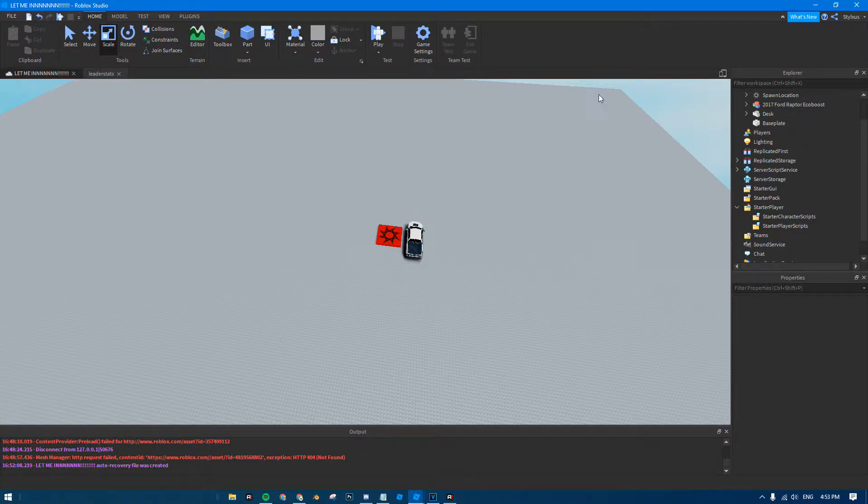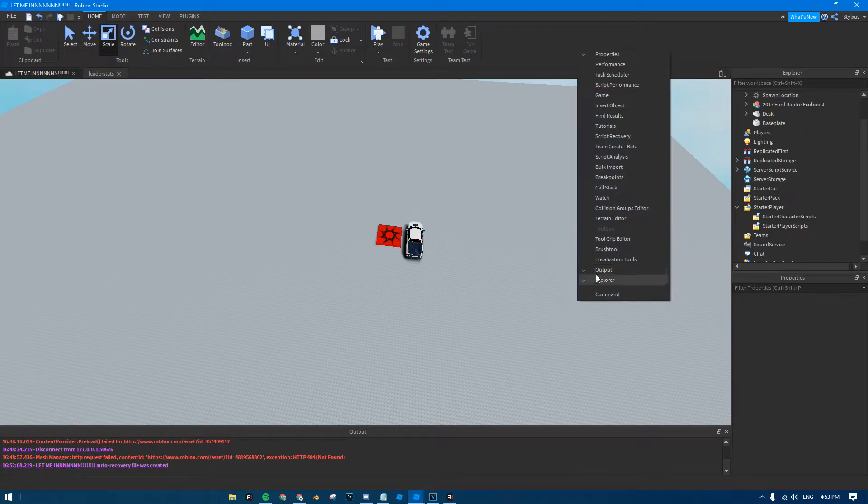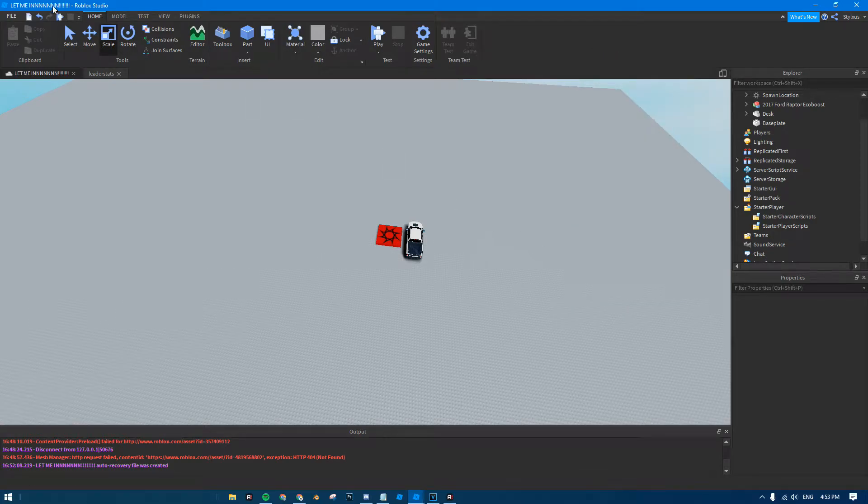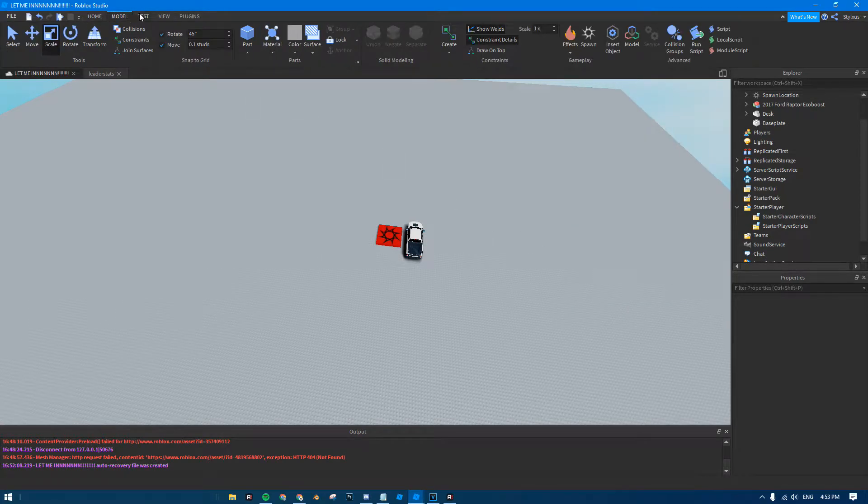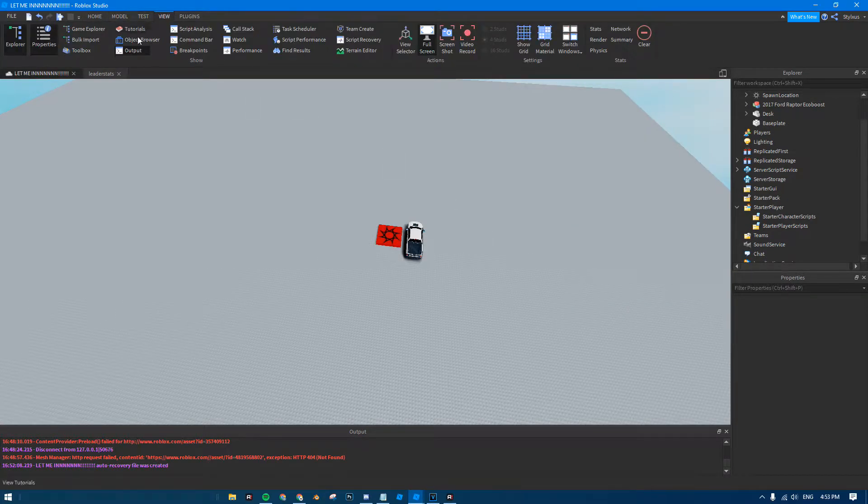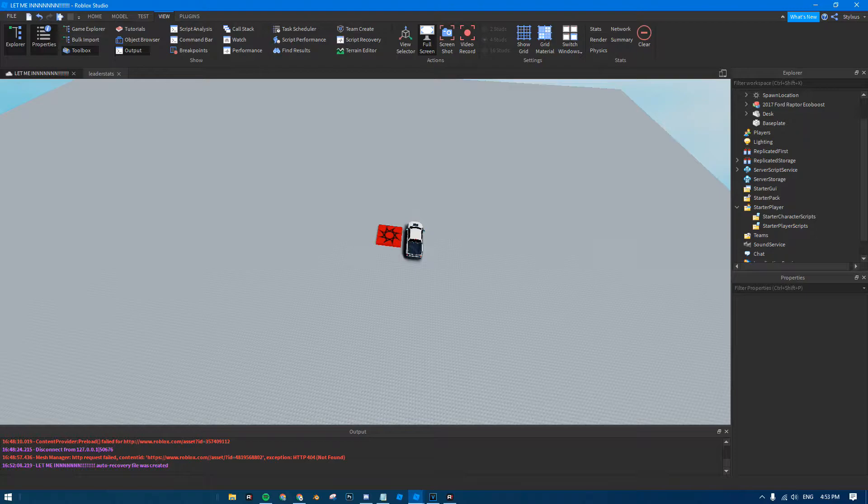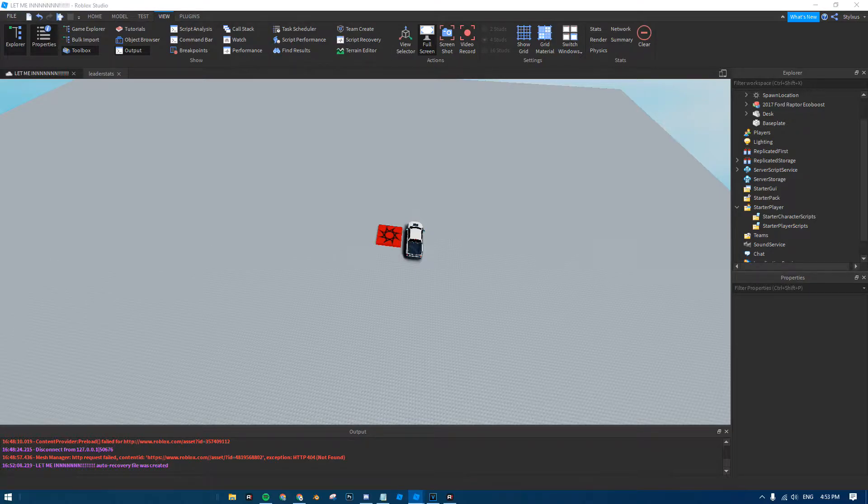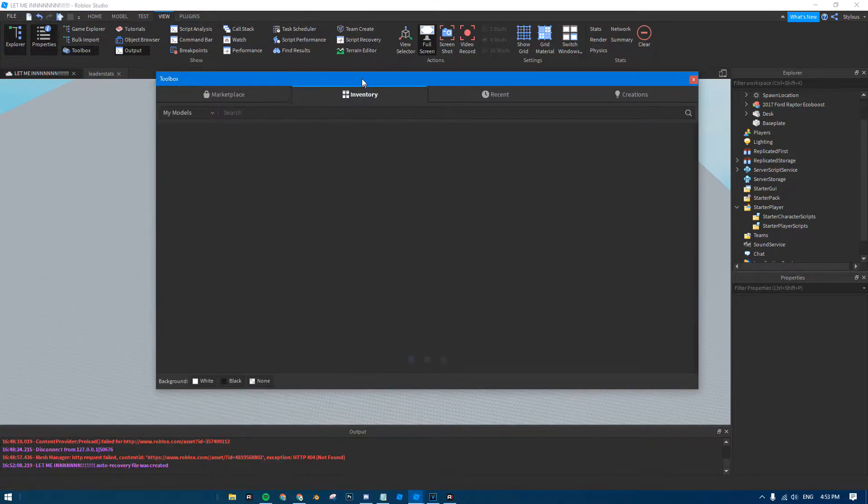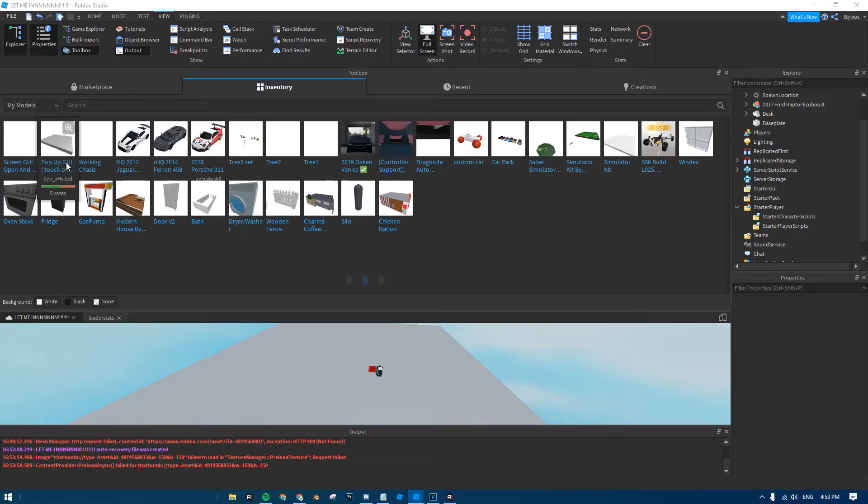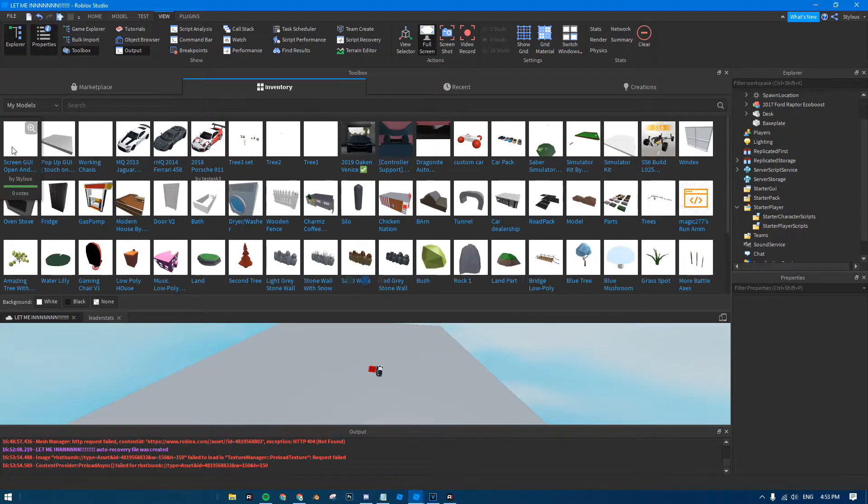So, I'm making it by using functions, but first you want to go ahead and get the model. Go to your toolbox. Obviously, it's in the link below. Go to your toolbox, and then just click on it.